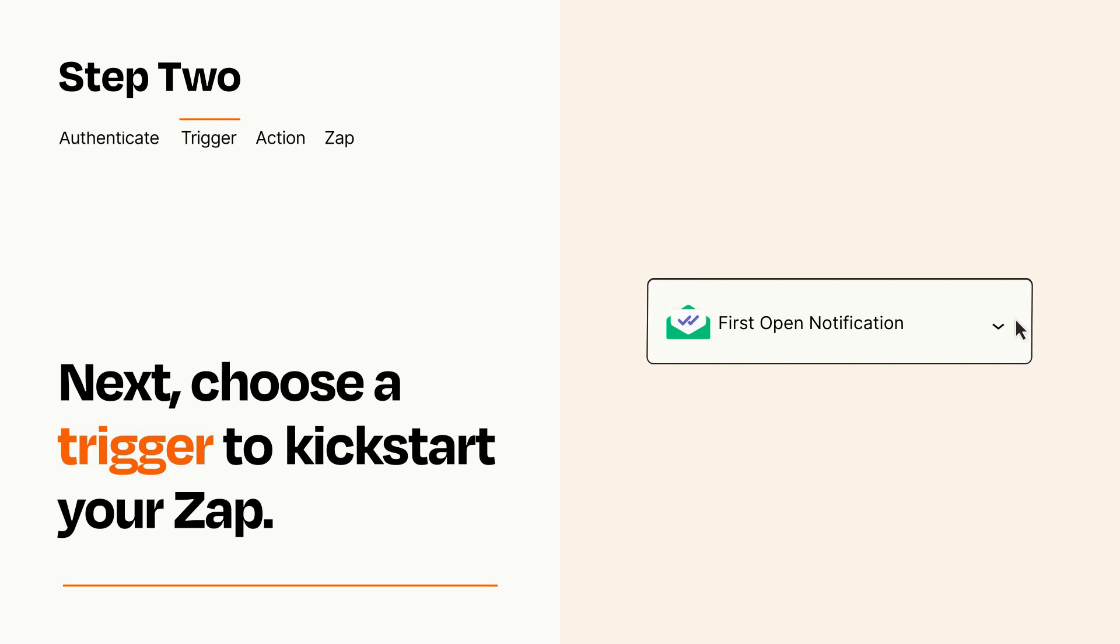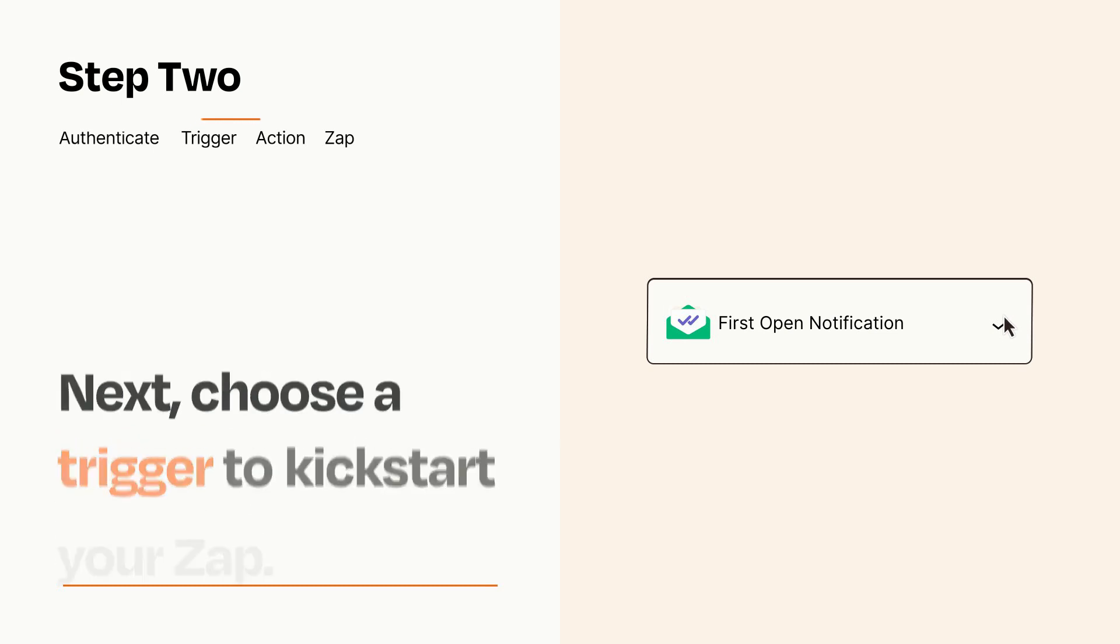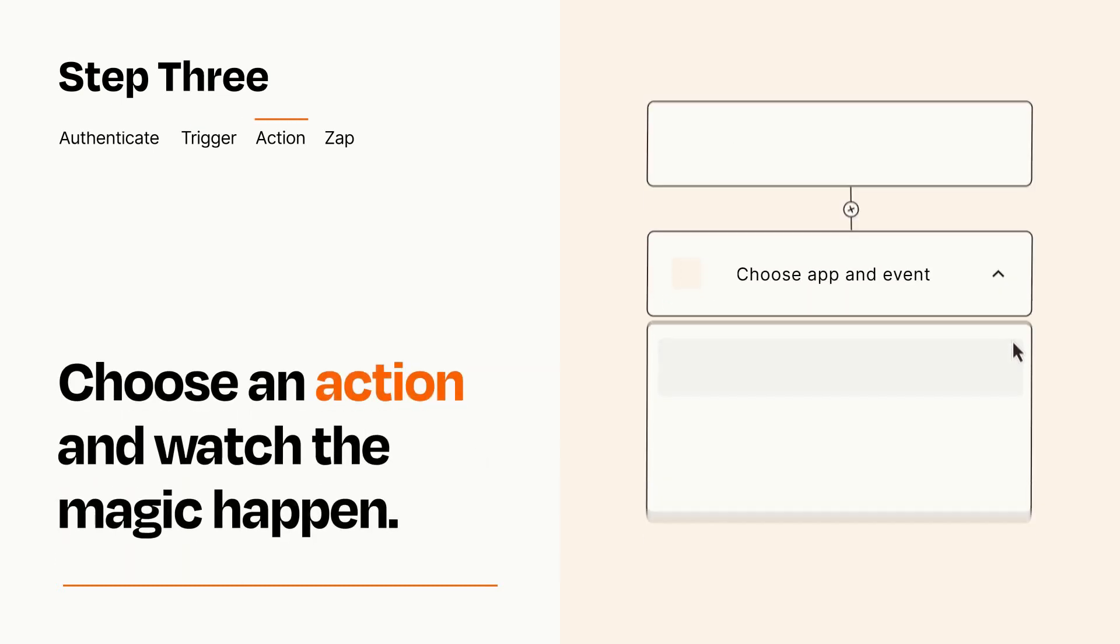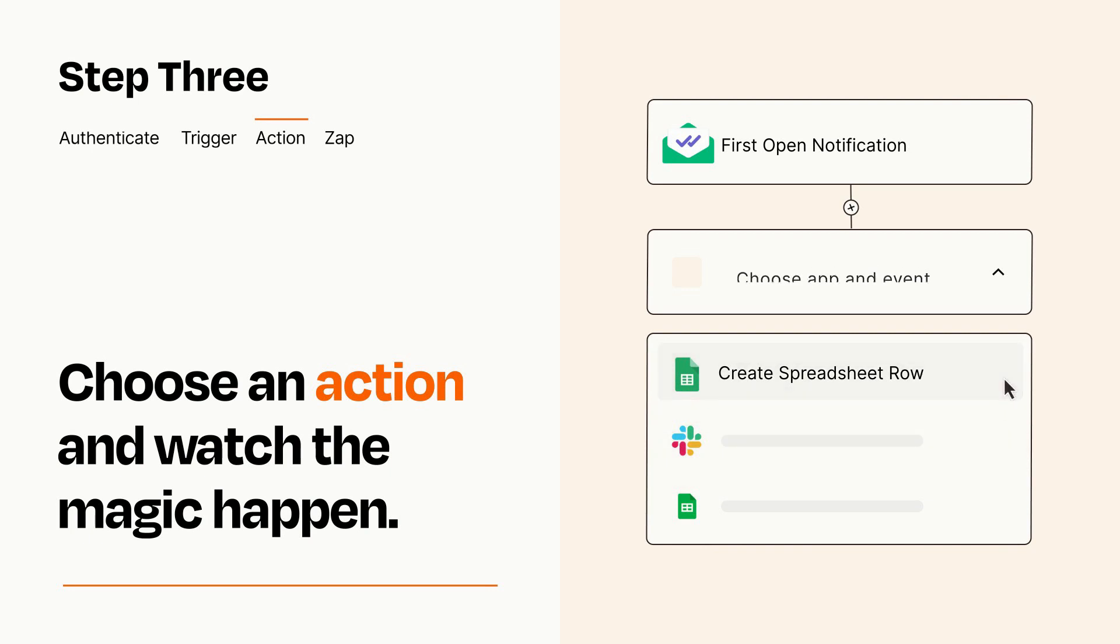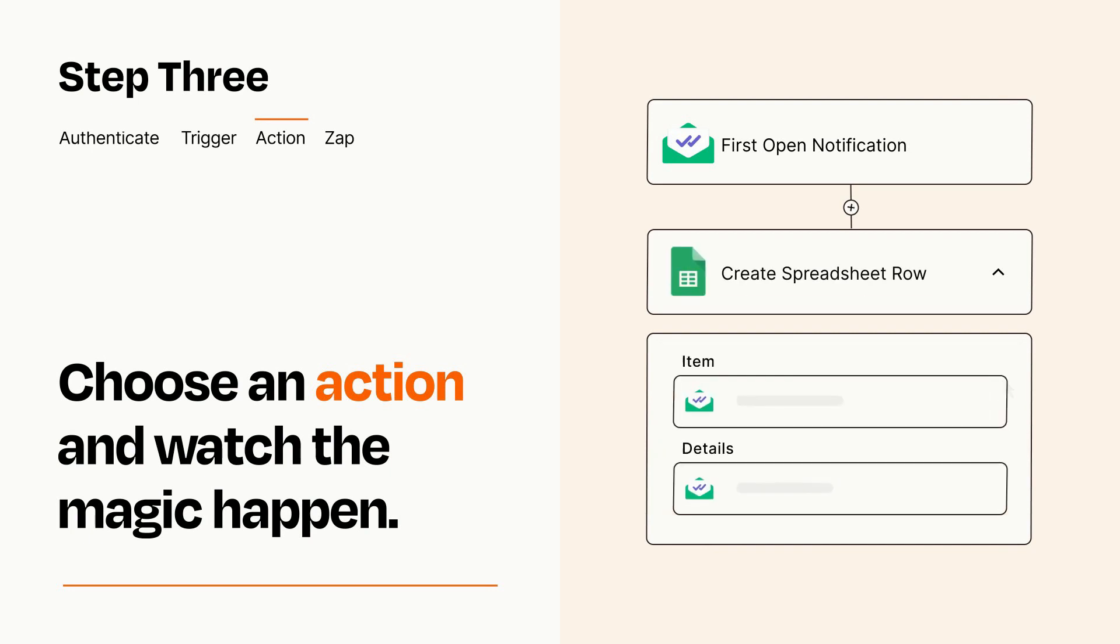This last part is where the magic happens. Choose the action you want to happen in your target app. You'll see a bunch of fields where you can specify the details of your Zap. You can type free form text or pull data in from your trigger step as needed.